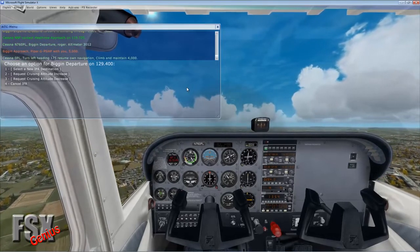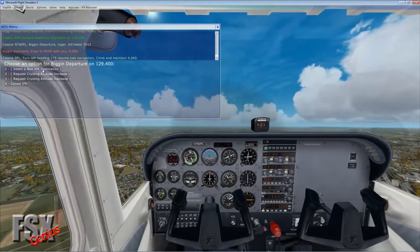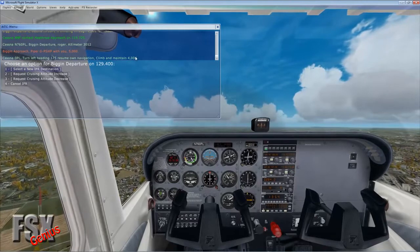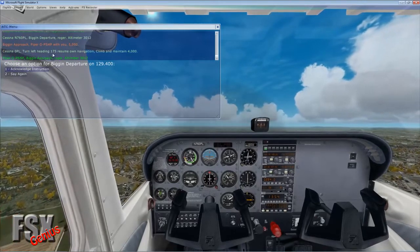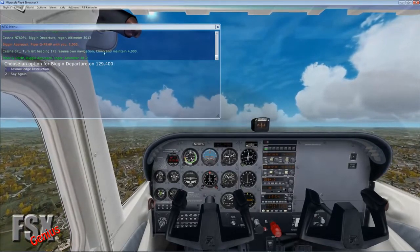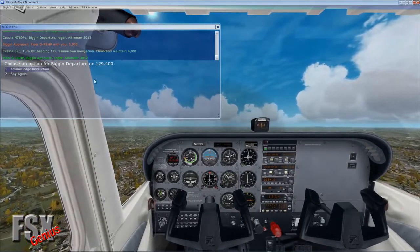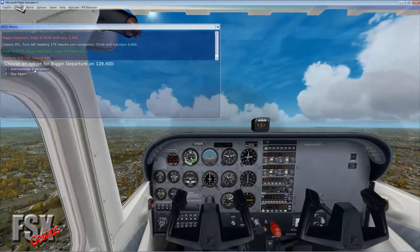The controller says: turn left heading 175, resume own navigation, climb and maintain 4,000. We acknowledge that instruction.